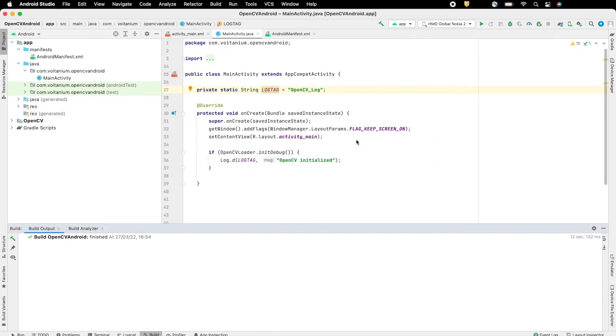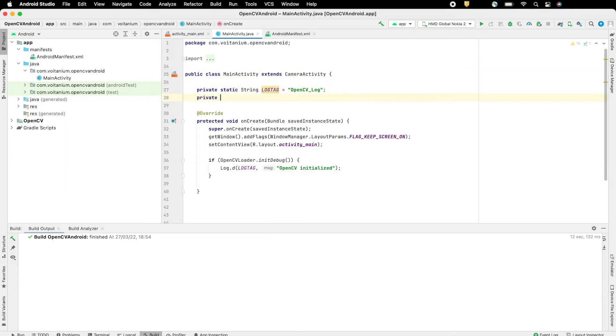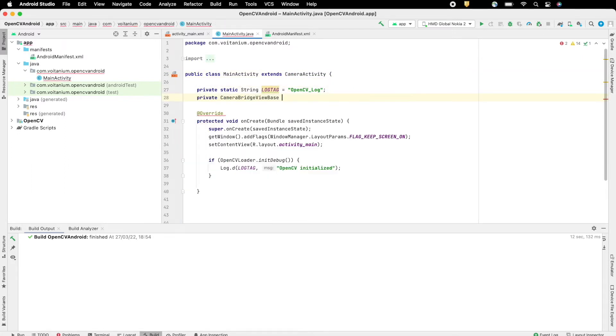Now go to MainActivity and create a variable to hold camera view. Also extend your MainActivity to CameraActivity.